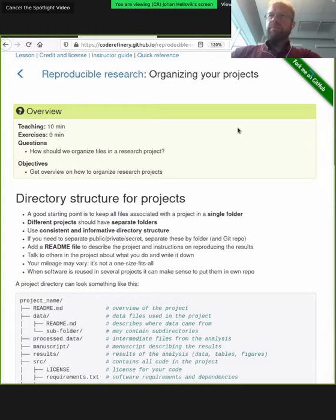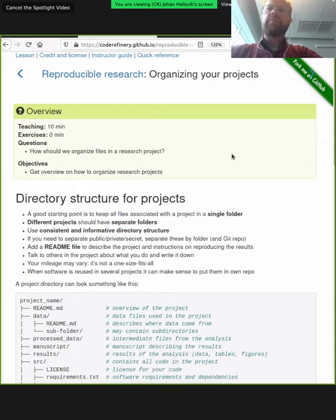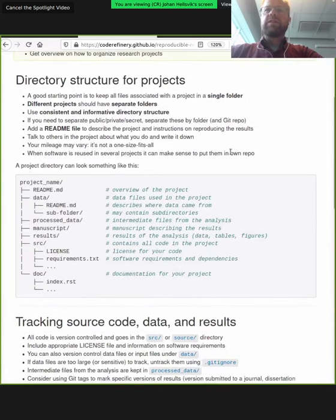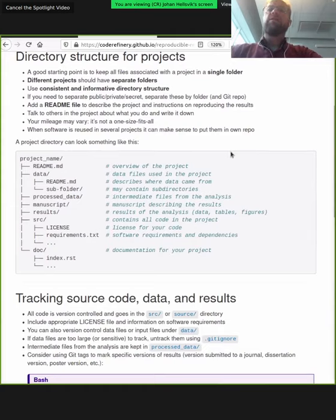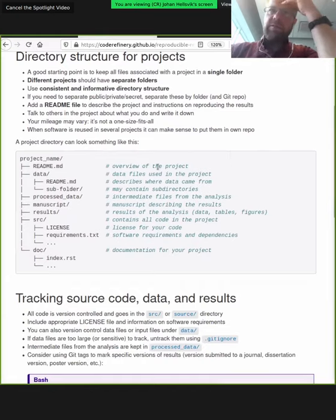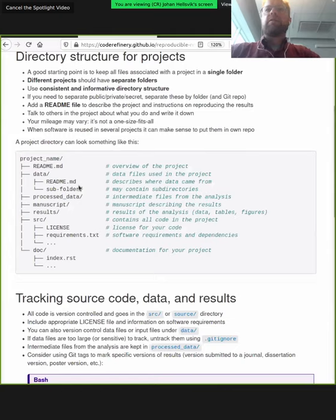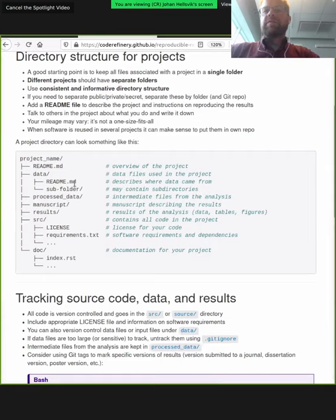While you populate that list, I'll talk about how to organize your projects. These are common-sense things. We look at what directory structure you can have on your computer for software as well as data. In the gray panel in the middle you can see a project name, where everything that goes into the project is within that directory. Different projects should have separate folders, and names should be self-explanatory. The data directory contains all the data that goes into the project.